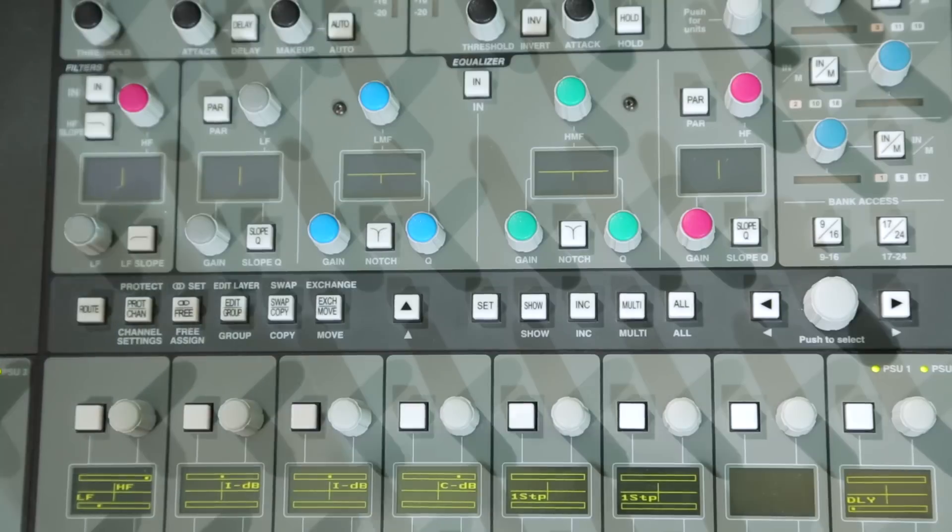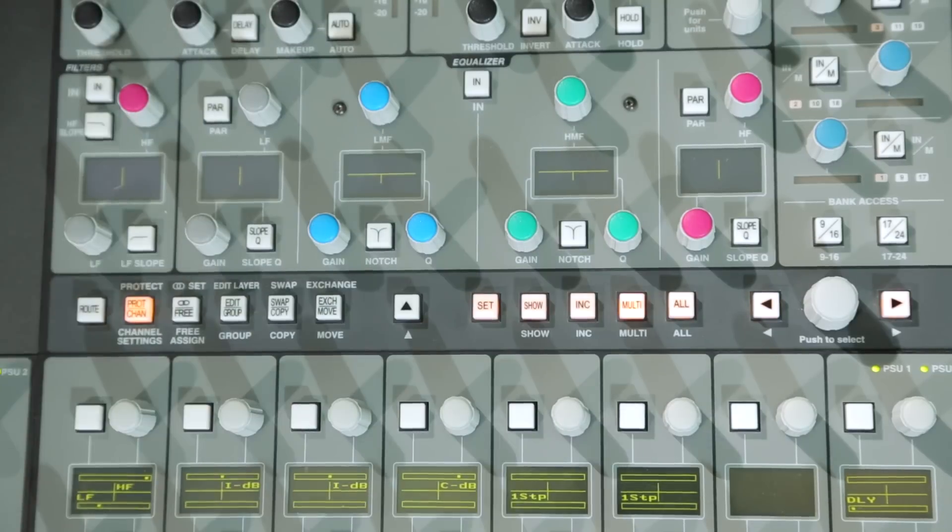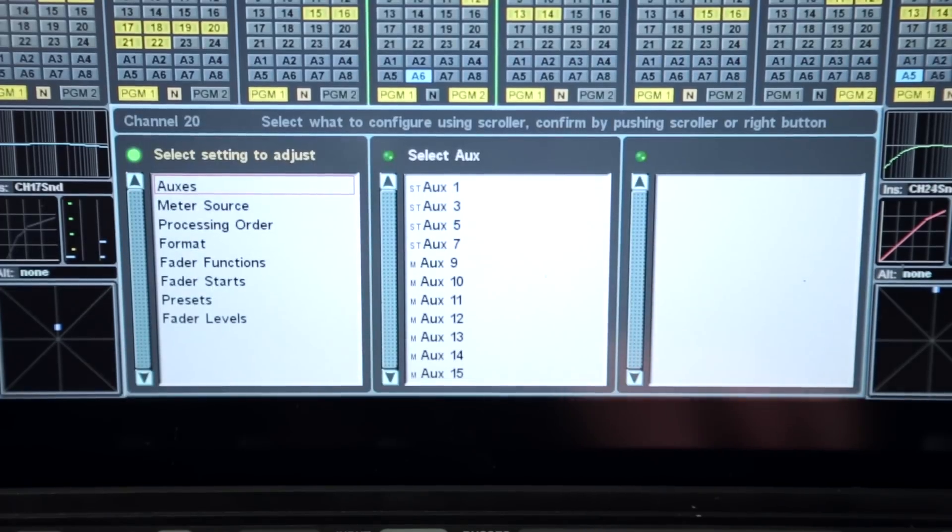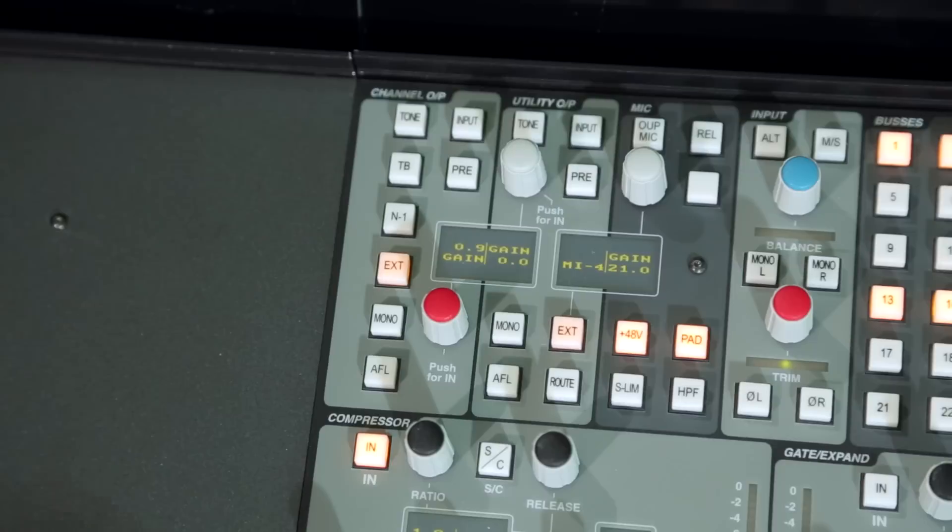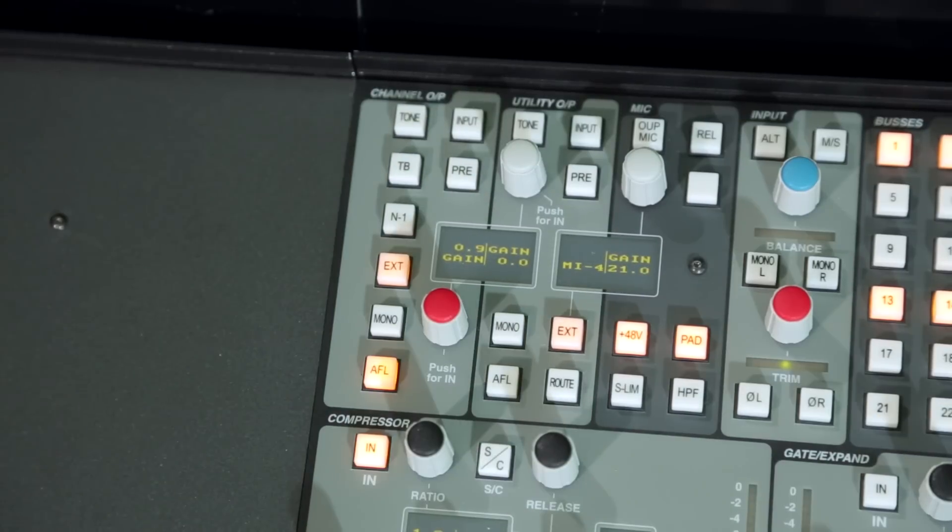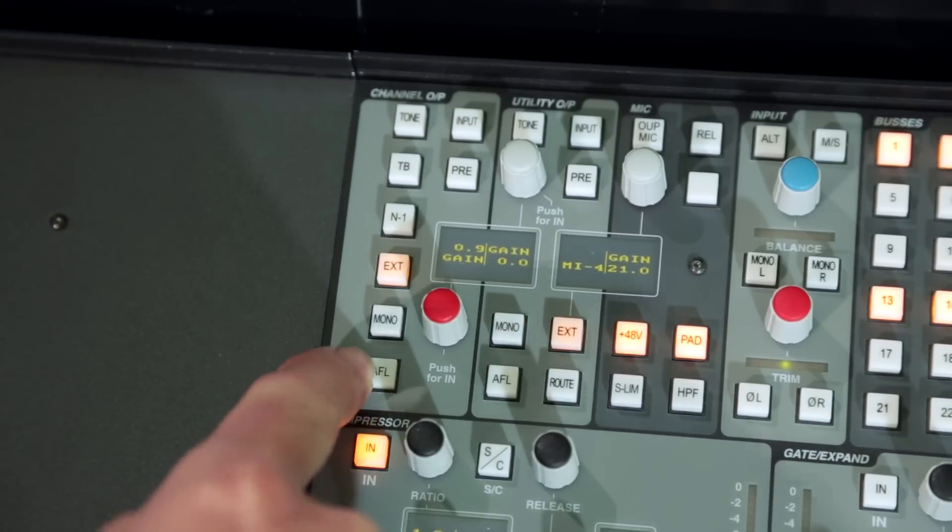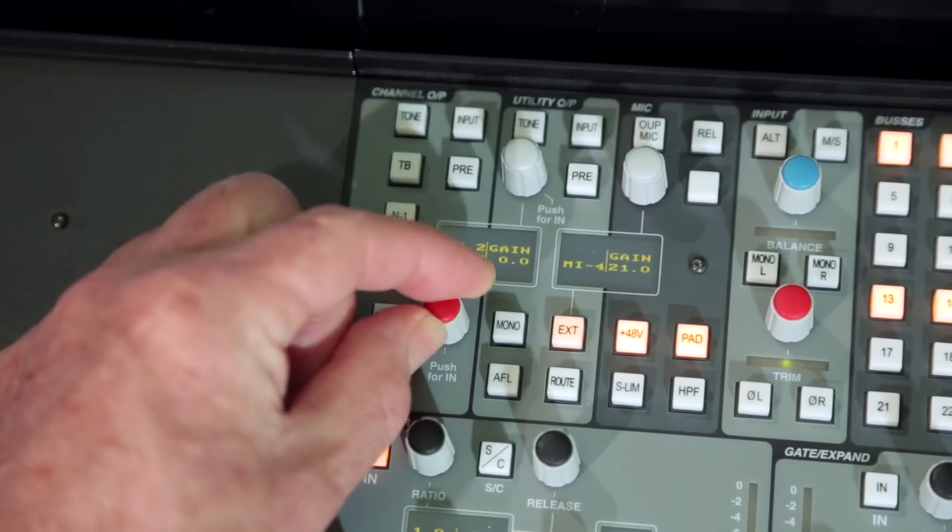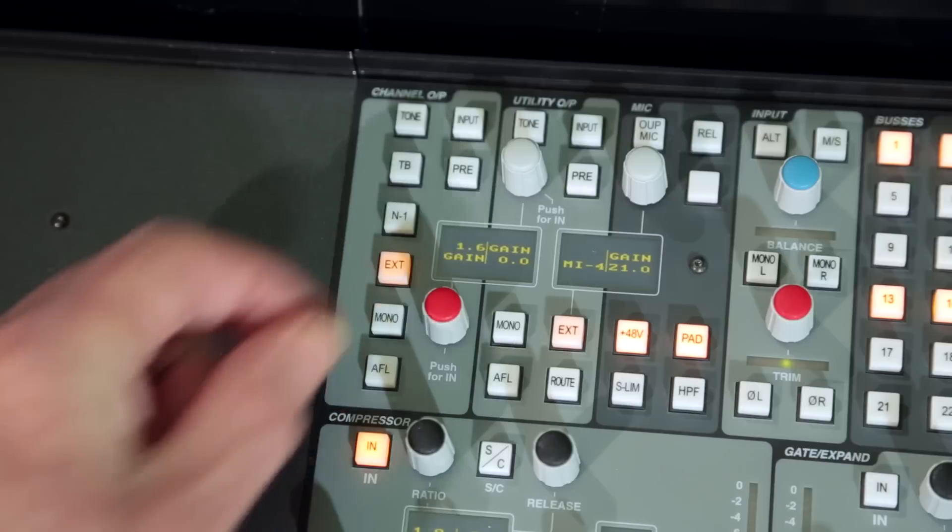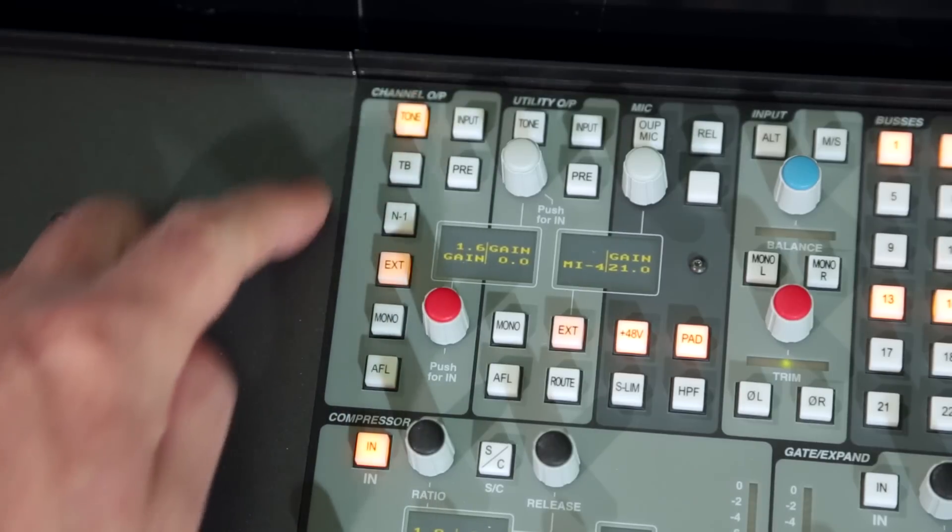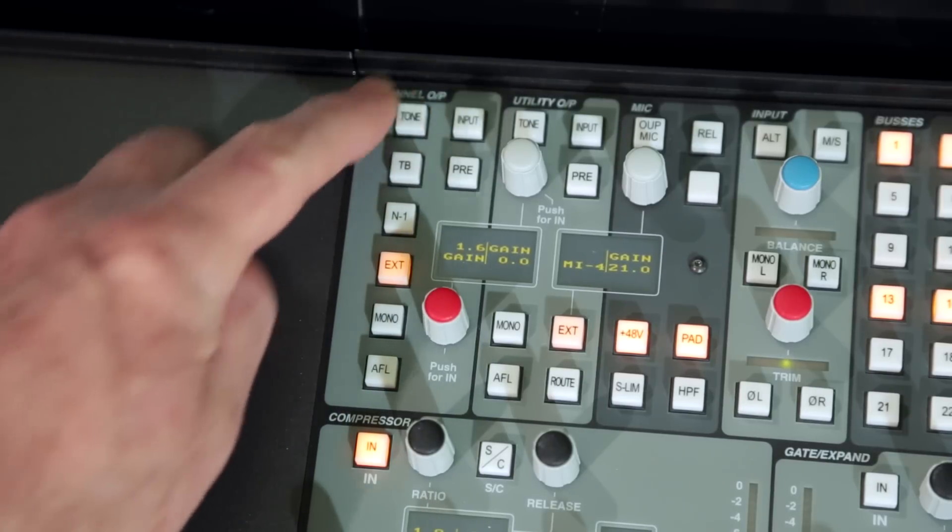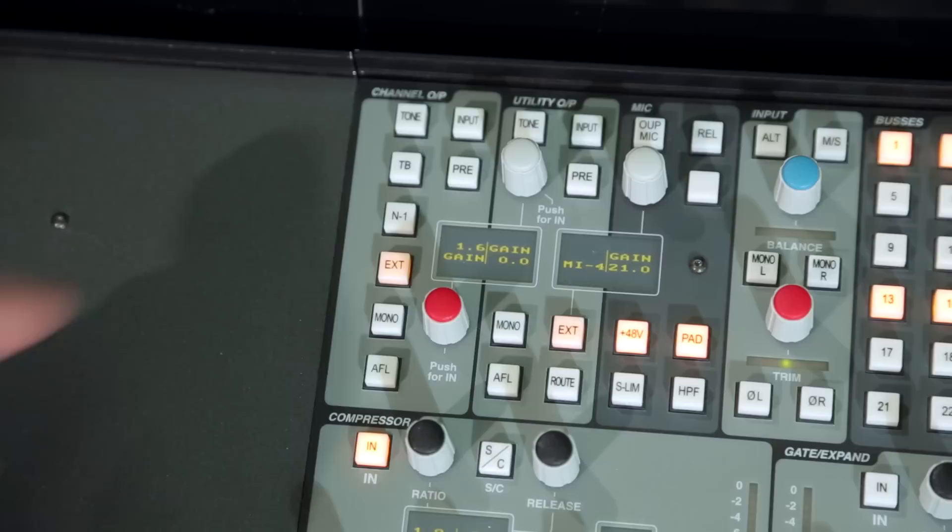The channel direct output can be visually monitored on the channel meter via the settings menu, and the AFL key routes the signal to the AFL monitor speakers. Output level can be adjusted via the gain control, and the tone and talkback keys replace the post gain control output signal with tone or talkback respectively.